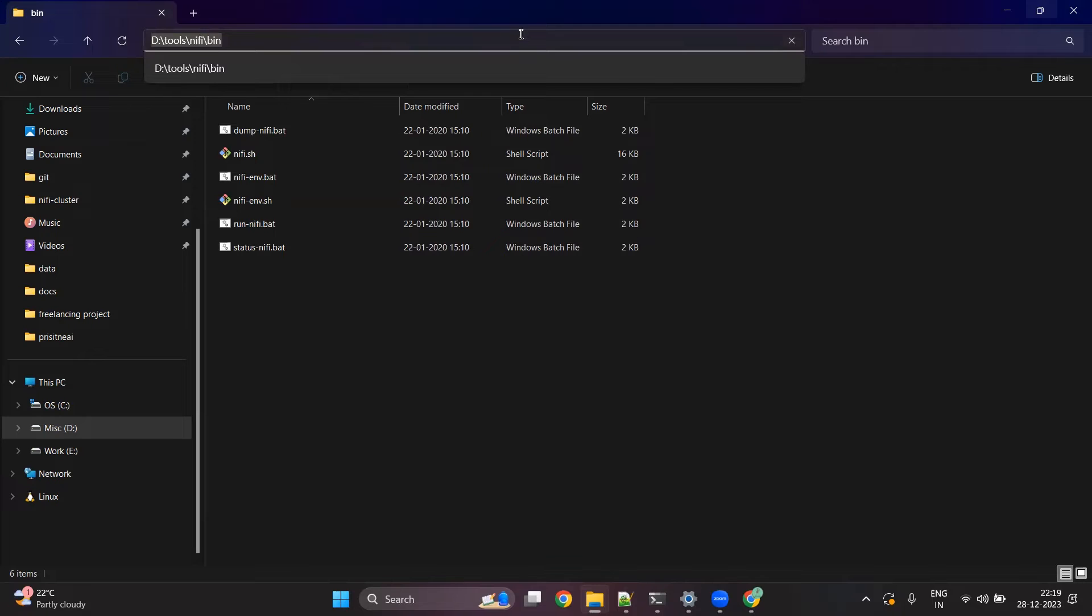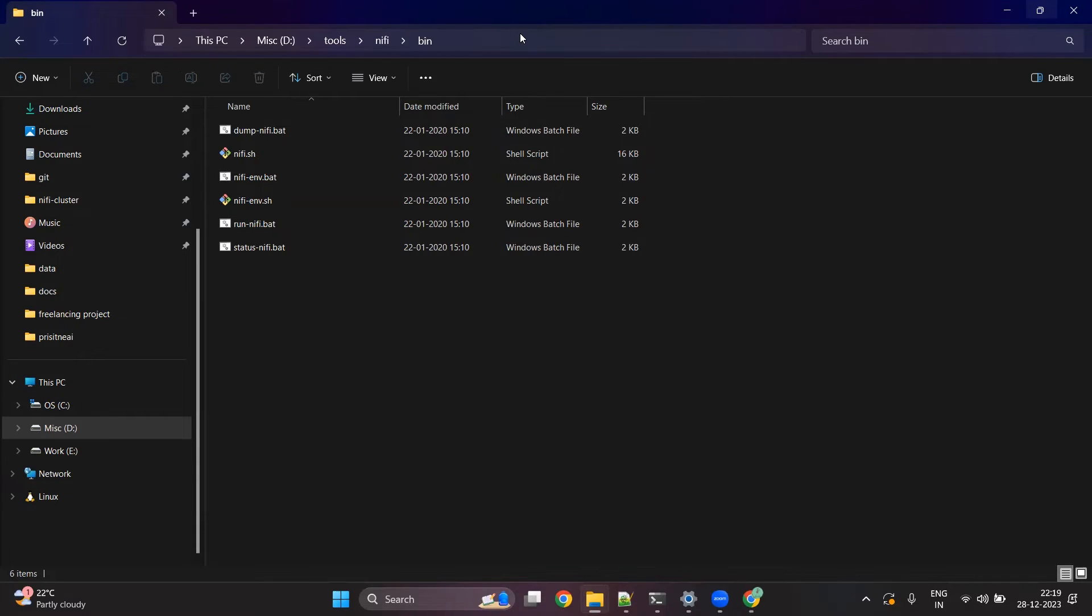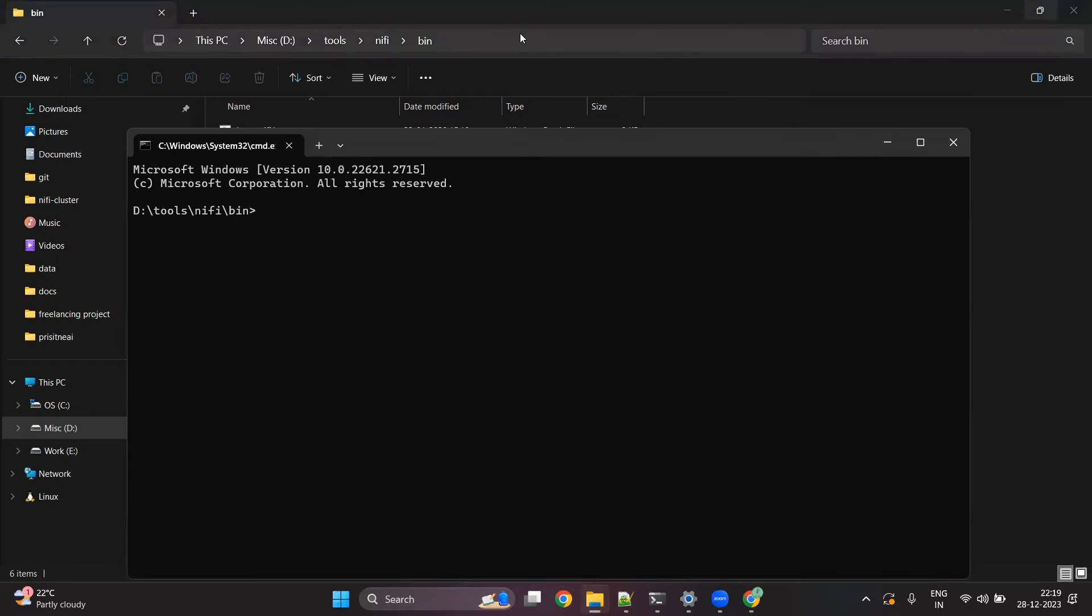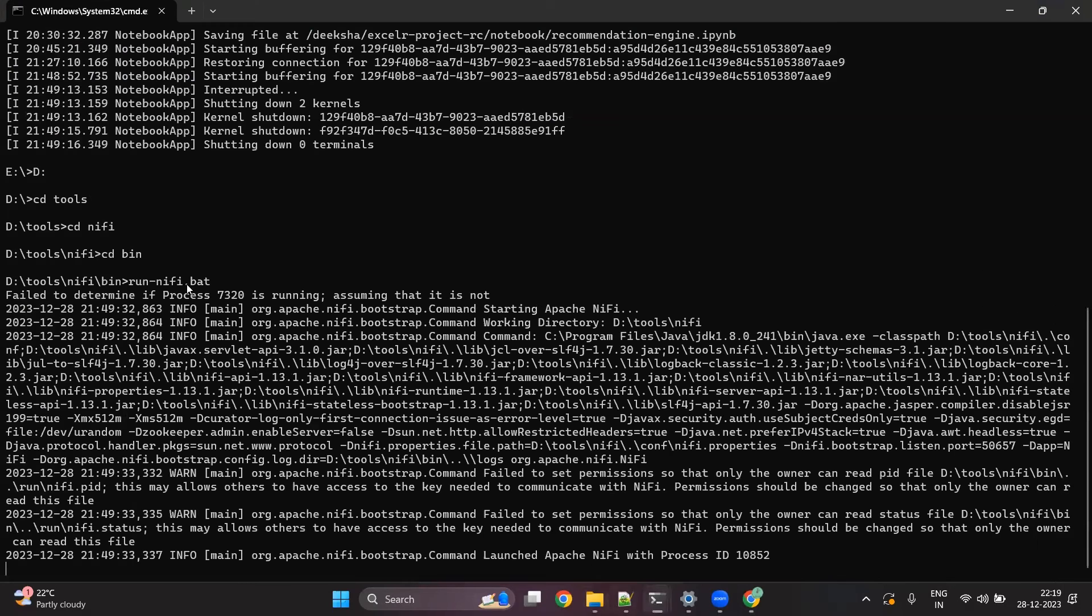If you are working on the Windows machine, you can just do a cmd and you can run the command run-nifi.bat. This particular command will start the version of NiFi. If you see, I have already started a running version of Apache NiFi.